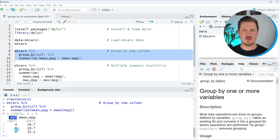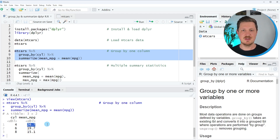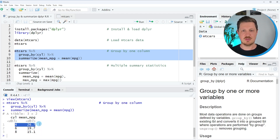This output shows the different numbers of cylinders available — our different groups. In this case we have three groups: four cylinders, six cylinders, or eight cylinders. You can then see the mean miles per gallon for each cylinder group. You can see that with eight cylinders we have fewer miles per gallon compared to four cylinders.